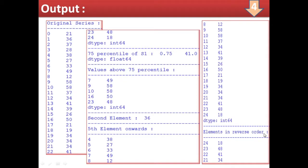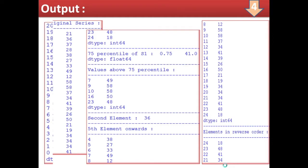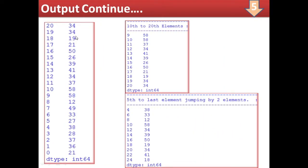Elements in reverse order: the 24th index element comes first, then 23rd — values like 18, 48, 41, 34, and so on — continuing until the last element with index 0. So all elements are displayed in reverse order. For 10th to 20th element: the 10th element has index number 9, and the 20th element has index number 20 as written here. You could also use index 19 to display exactly the 20th element — this can be corrected, it happened by mistake.